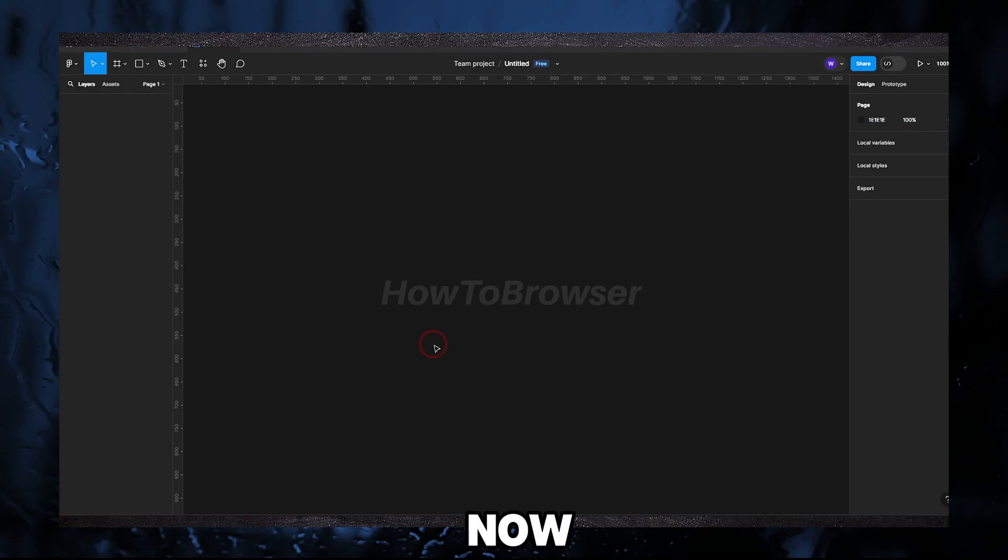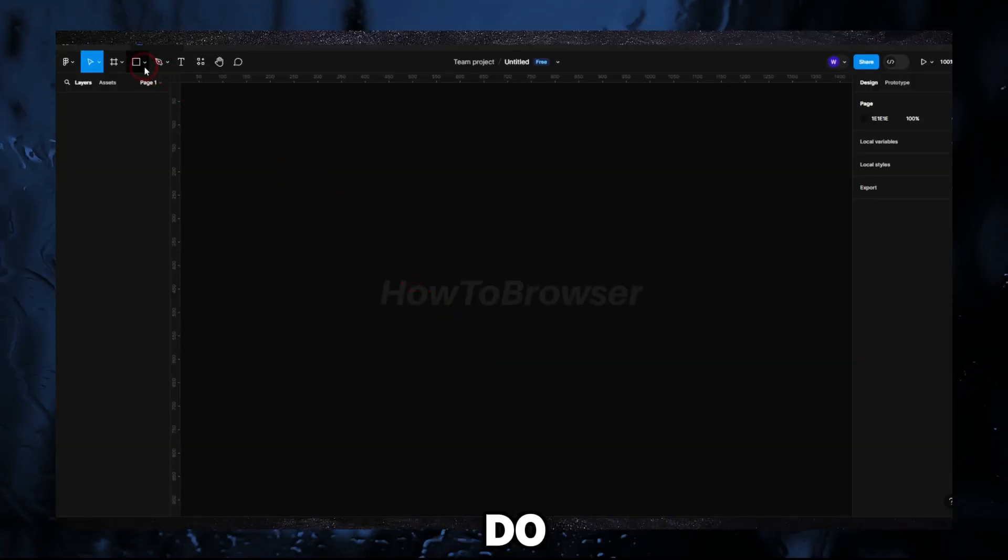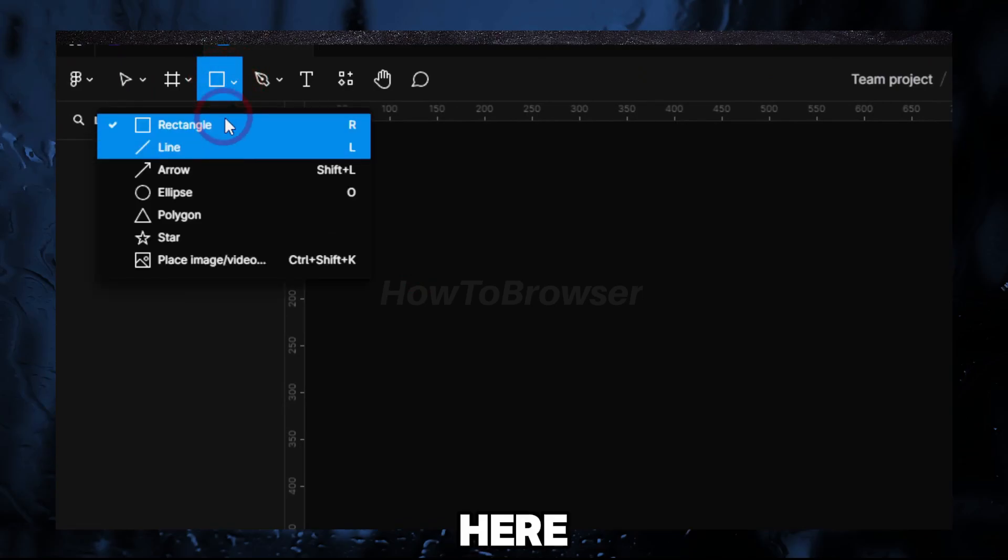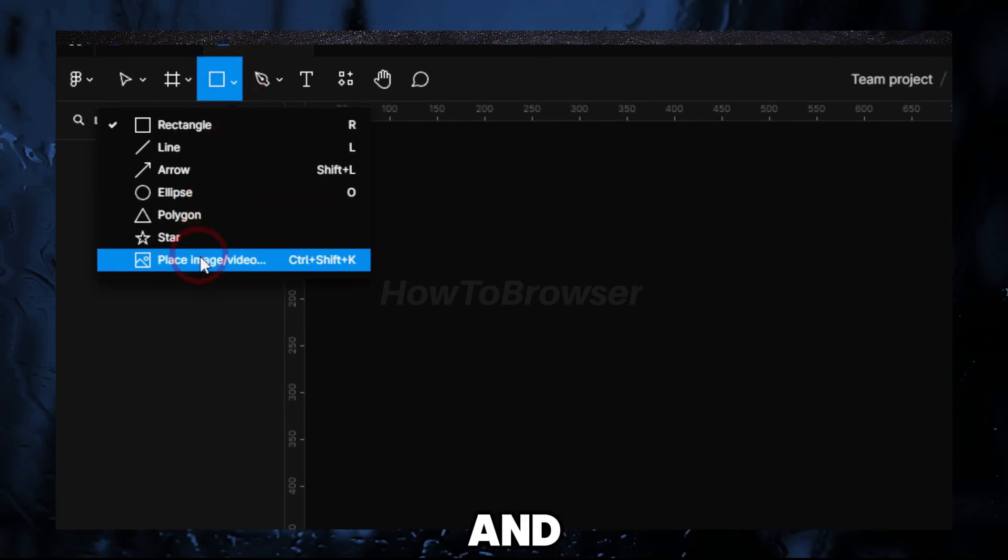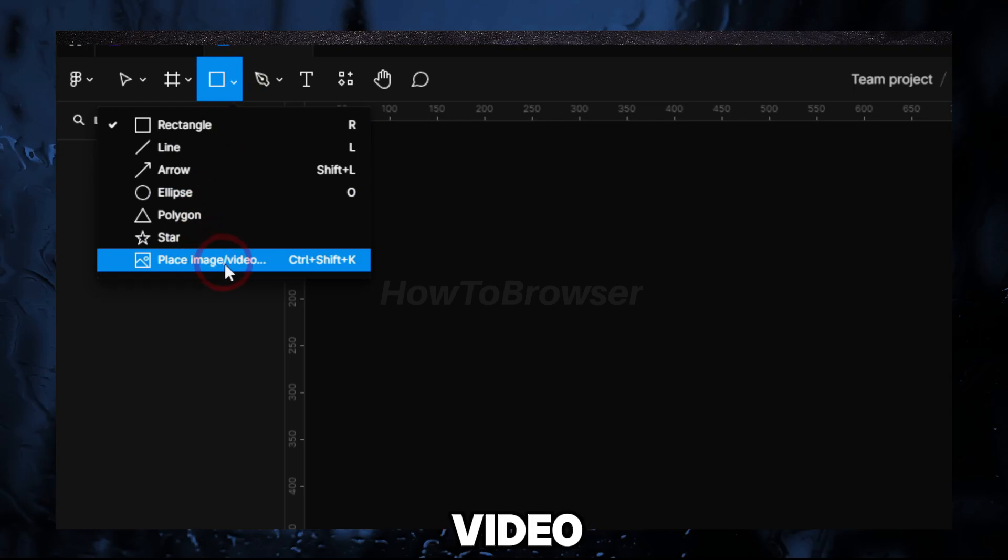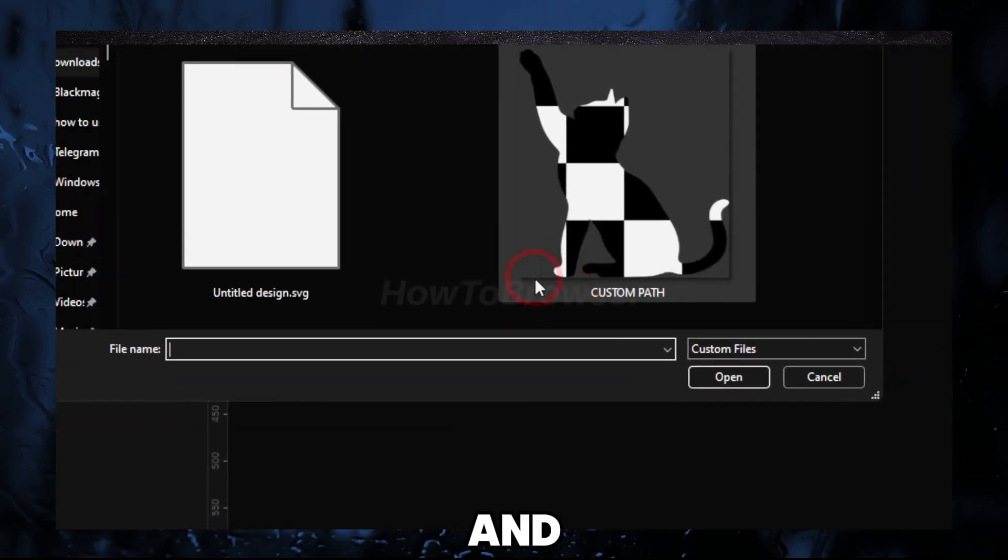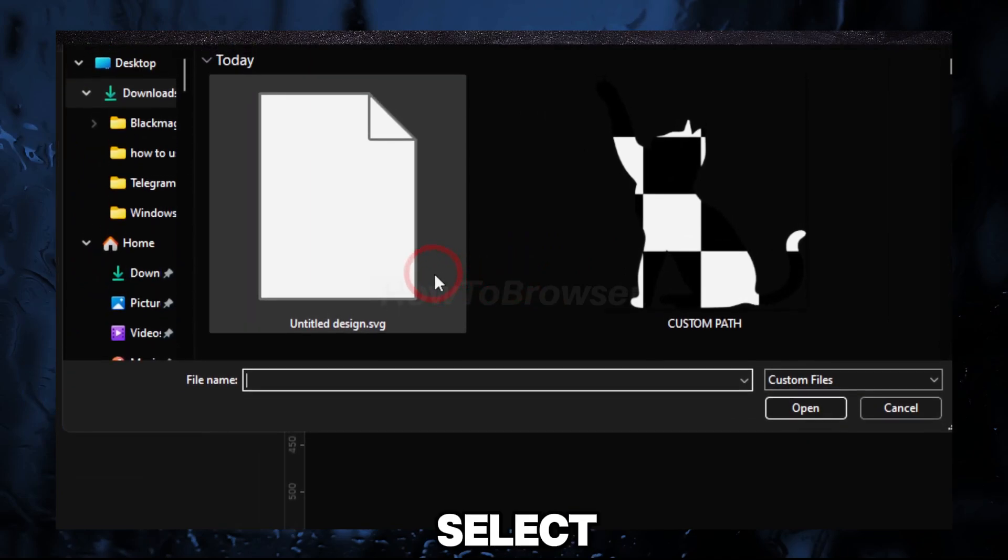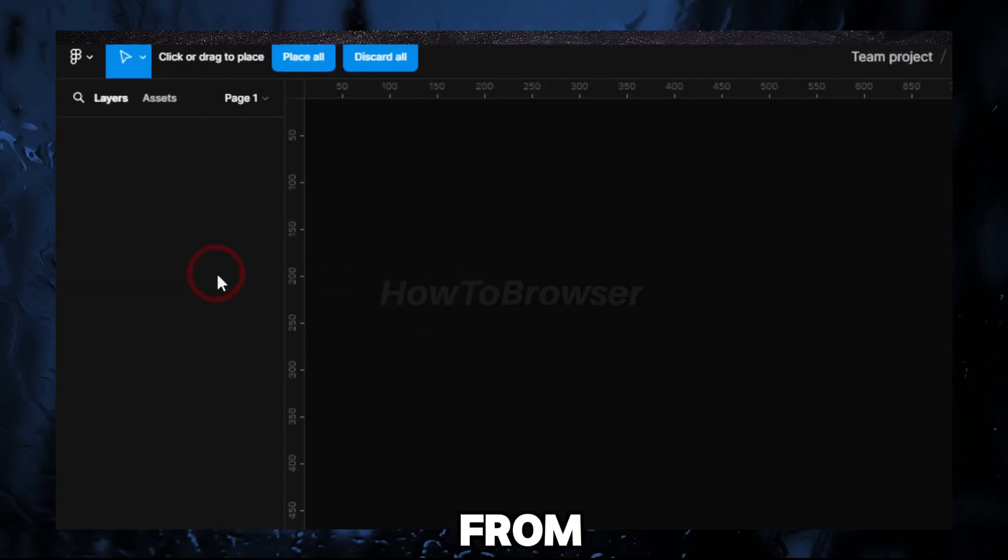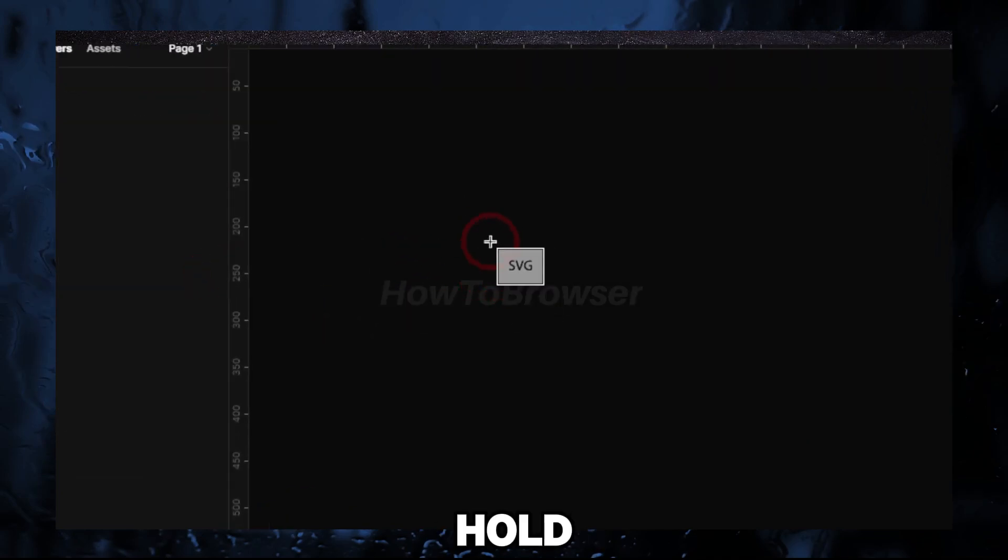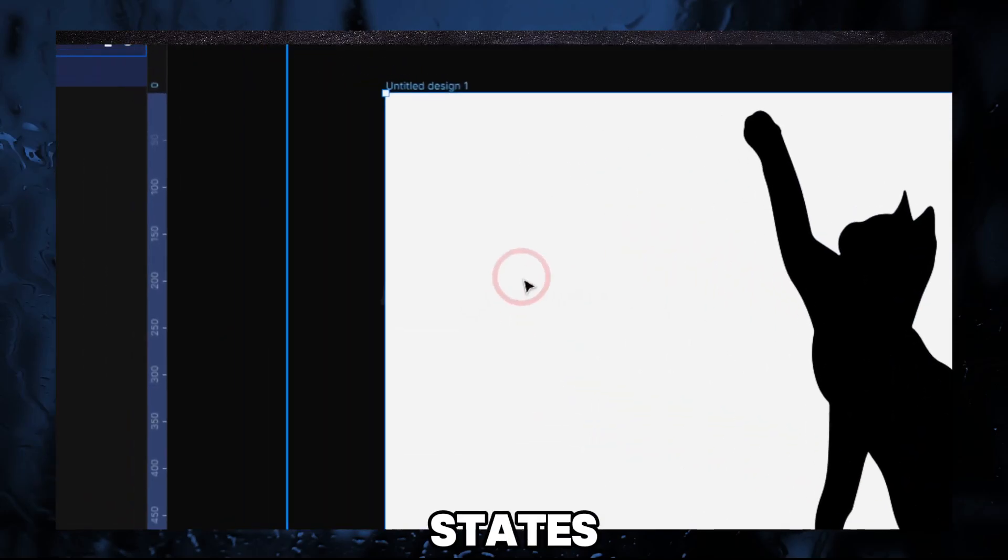Now you're gonna have to head over to Figma. Here on Figma, what you have to do is click on this arrow pointing down and select Place Image and Video, or use the shortcut Ctrl+Shift+K. Now I'm gonna select here this SVG I've downloaded from Canva. Hold Shift while you drag.